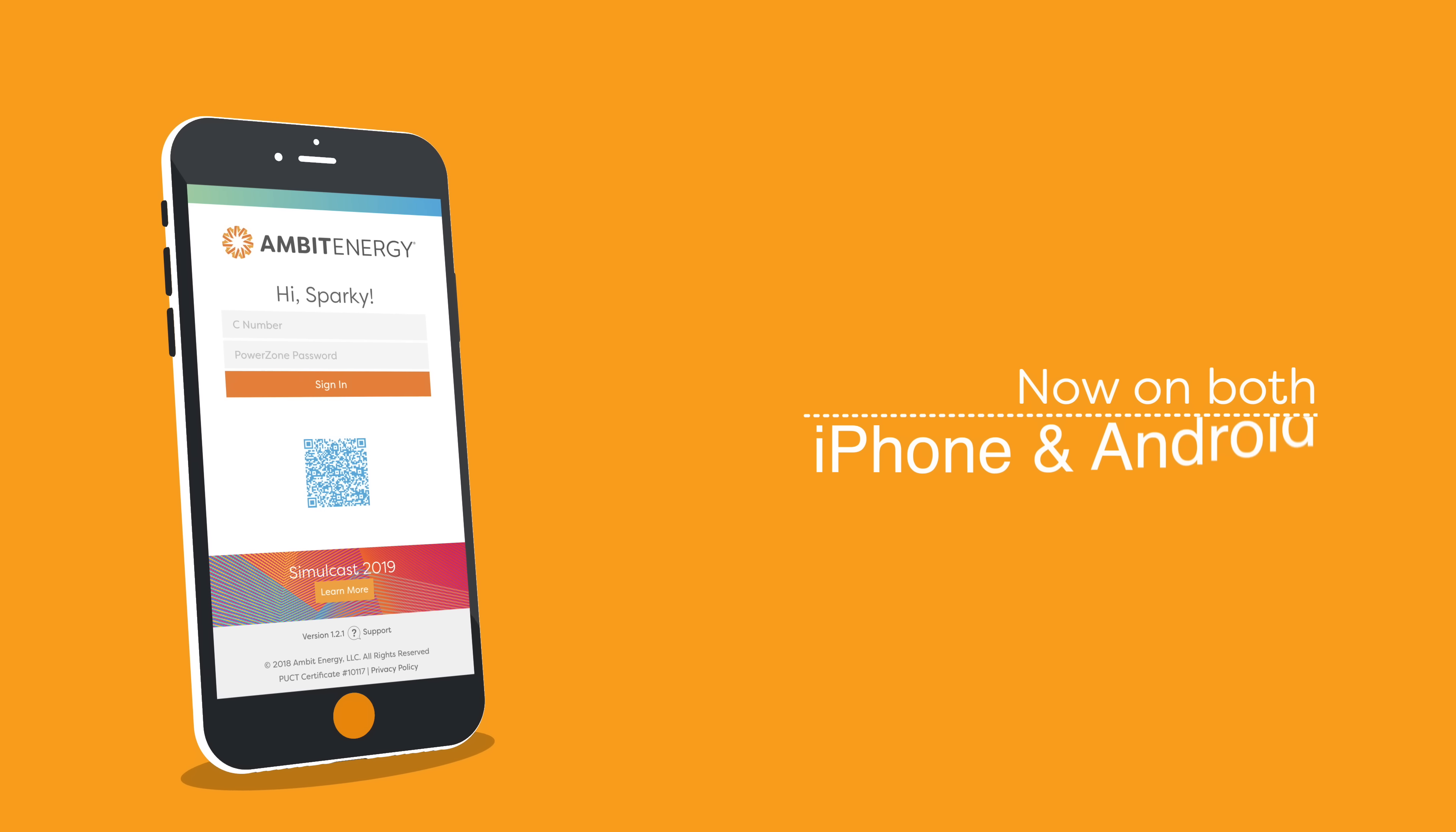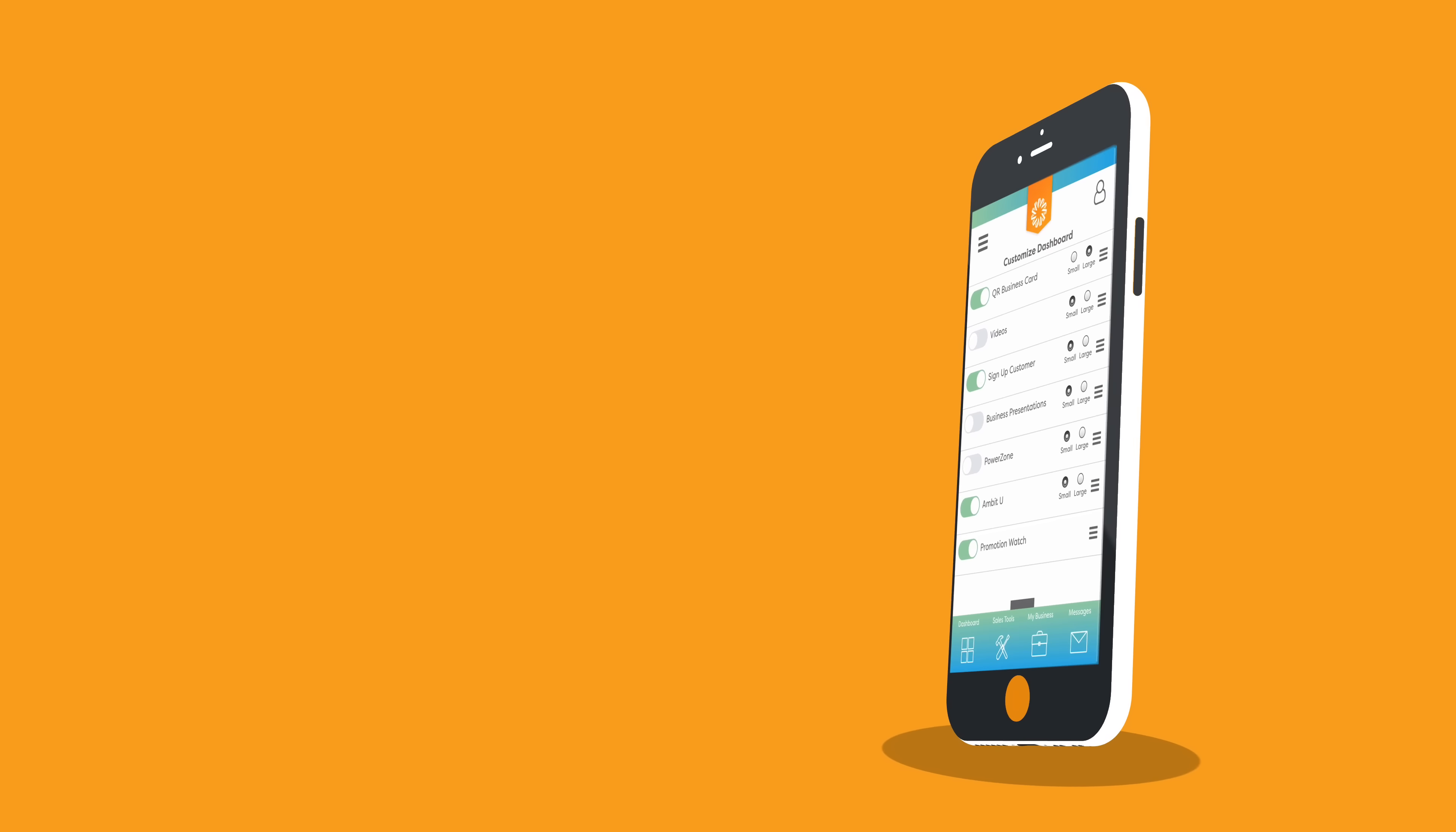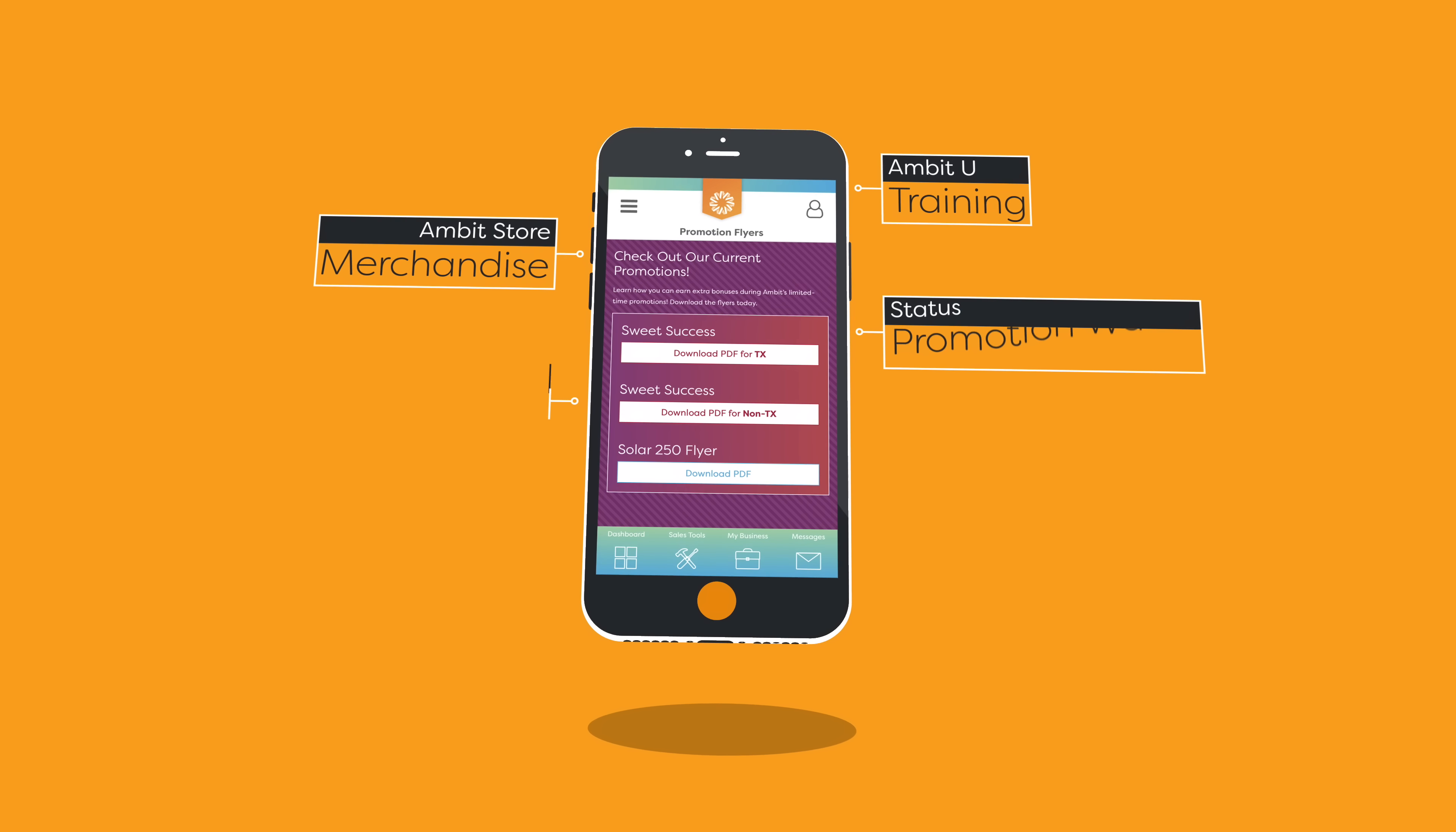For starters, MyAmbit Business app has a customizable dashboard, so your favorite features are always right at your fingertips. It also gives you access to sales tools, business presentations, the Ambit store, promotional flyers, and more.